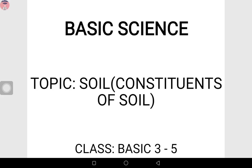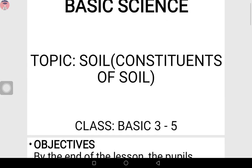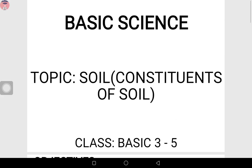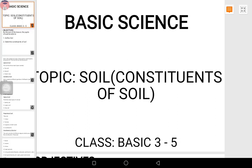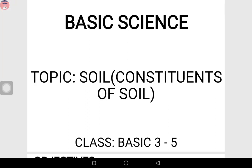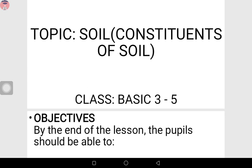Today I'm discussing the subject basic science, and our topic is soil — the constituent of soil. Now we all know what soil is. You can just go outside — the sand, whether it is clay, muddy, or sandy — that is soil. Now we have the constituents. What is the meaning of constituents? Constituent means the contents, what something is made up of. When we say the constituent of soil, we mean the contents of the soil — what the soil is made up of, what the soil contains.